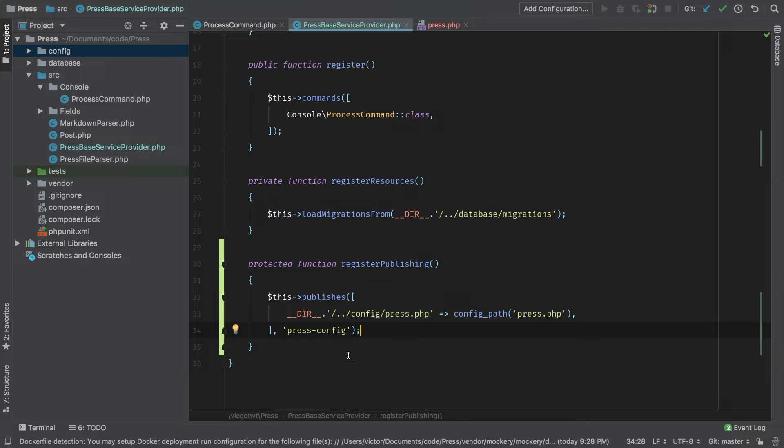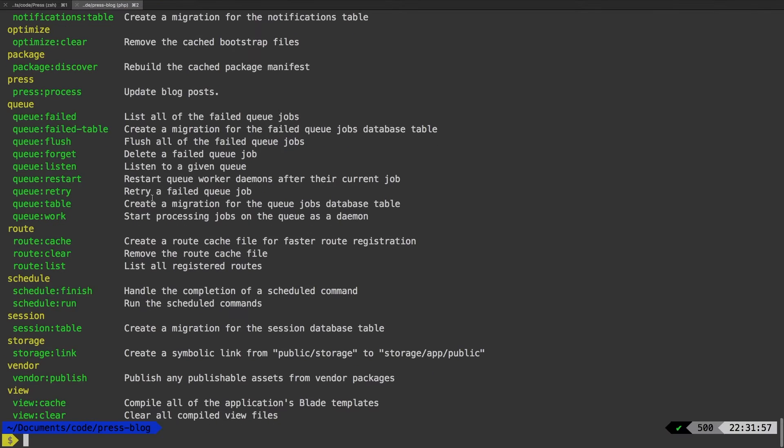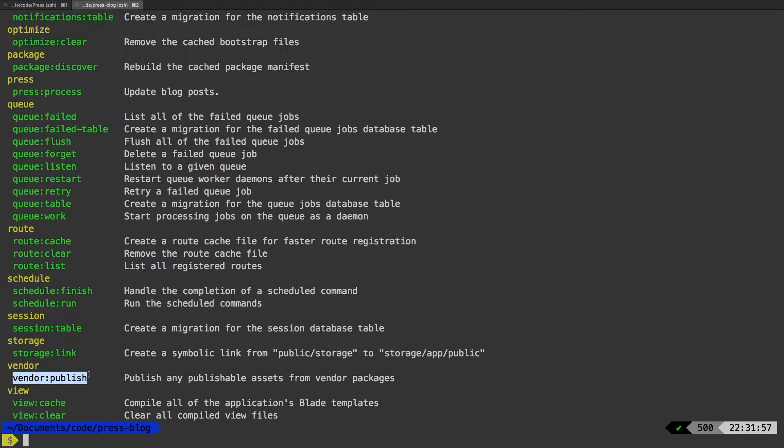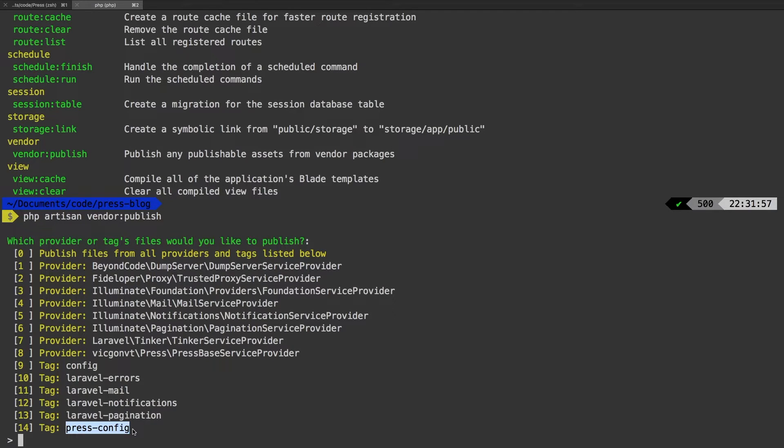Let's try that now and see what it looks like in my terminal in the dummy project. Inside press-blog, I'm going to type in PHP artisan. The command that we are looking for is vendor publish. So PHP artisan vendor publish. It's going to ask you, what do you want to publish? If we look down here, we have our nice press config file.